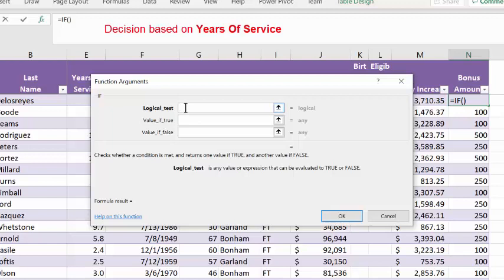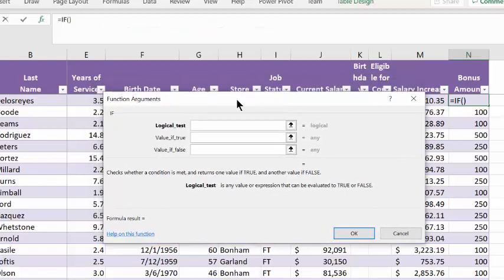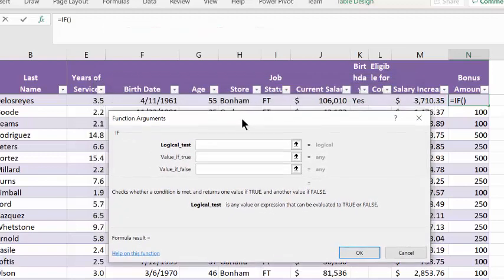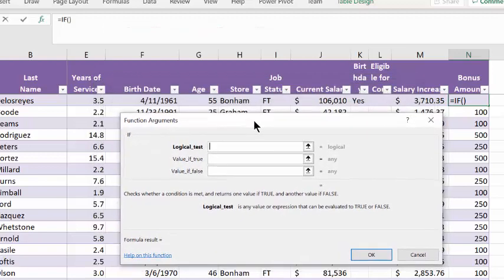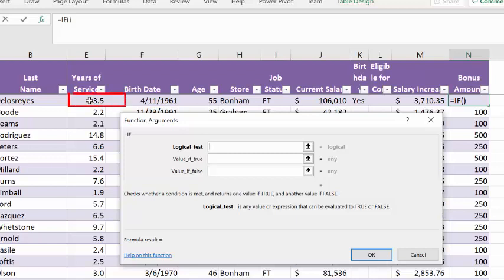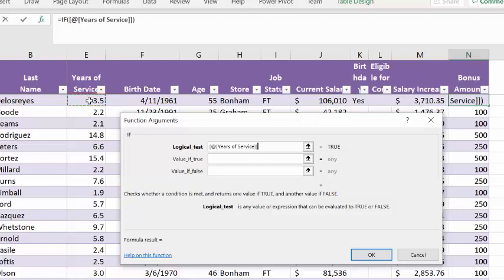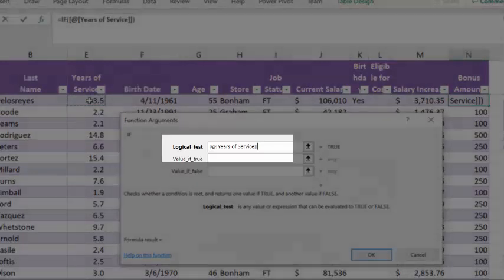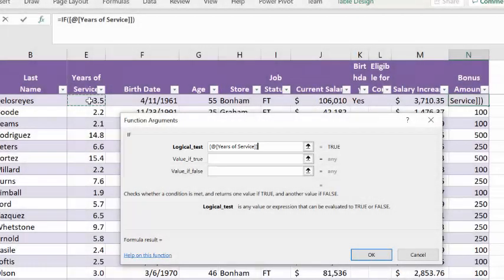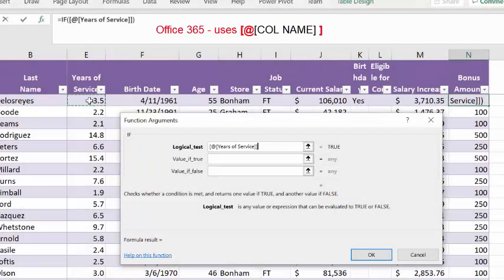The logical test is checking those years of service. So I'm going to move this down a little bit here so we can click on the corresponding cell E2 and let Excel type in the structured reference to years of service. Notice the extra at sign. You'll need to use that in your formula.